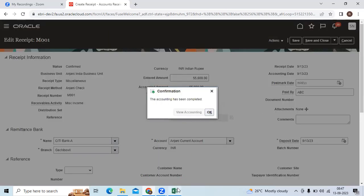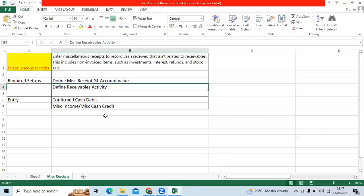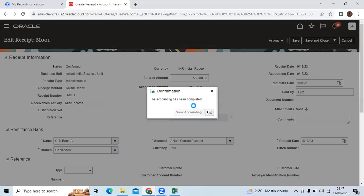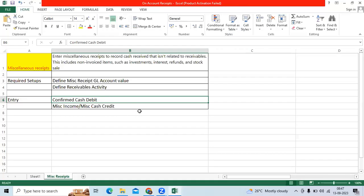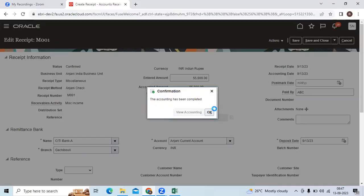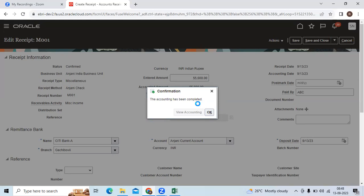In Excel sheet, I have mentioned confirmed cash debit, your miscellaneous income credit. Confirmed cash defaulting from receipt class method of bank account level, miscellaneous receipt we recorded through receivable activity.